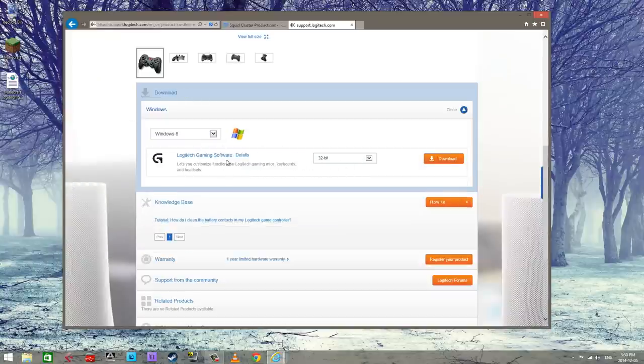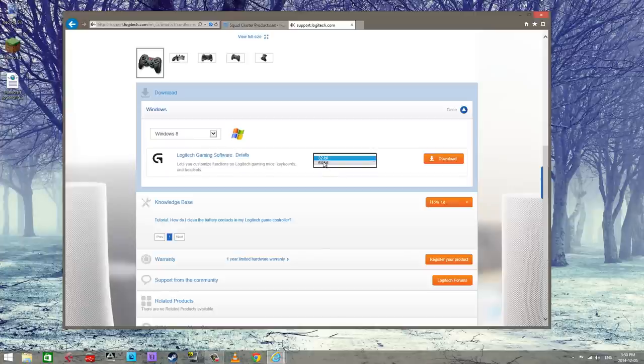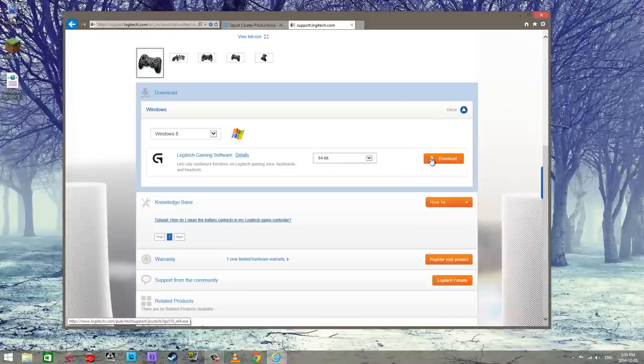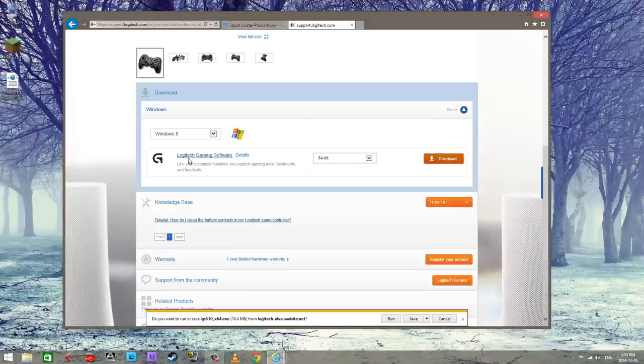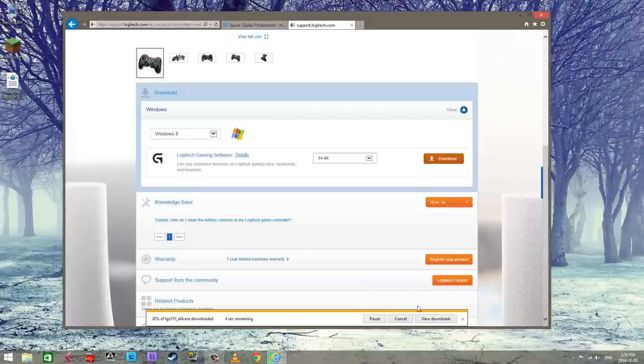Then it's gonna narrow this stuff down to one piece of software, you get the 32 or 64 bit whatever you have for Windows installed and then download this. So it's called Logitech gaming software, I'm just gonna run it.